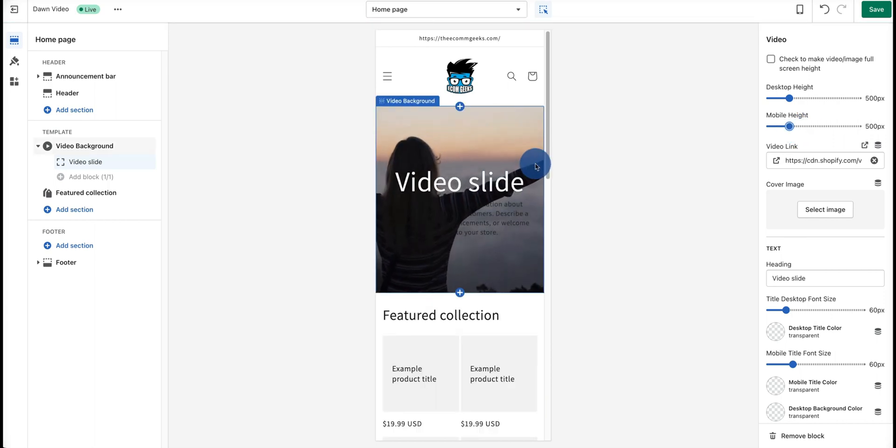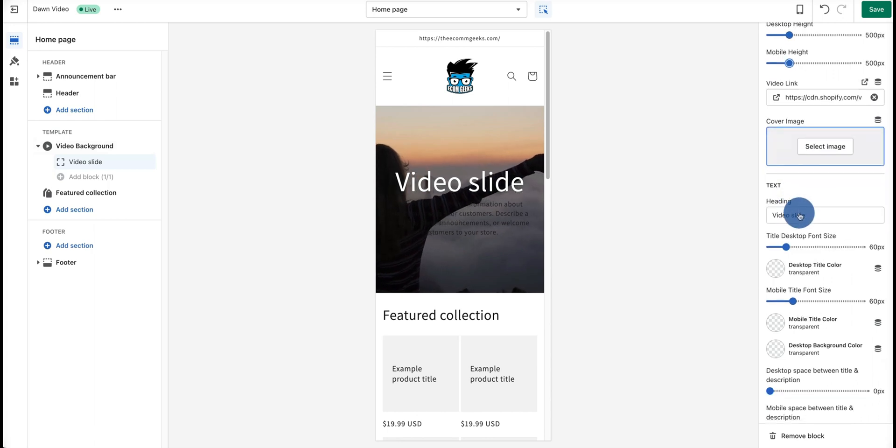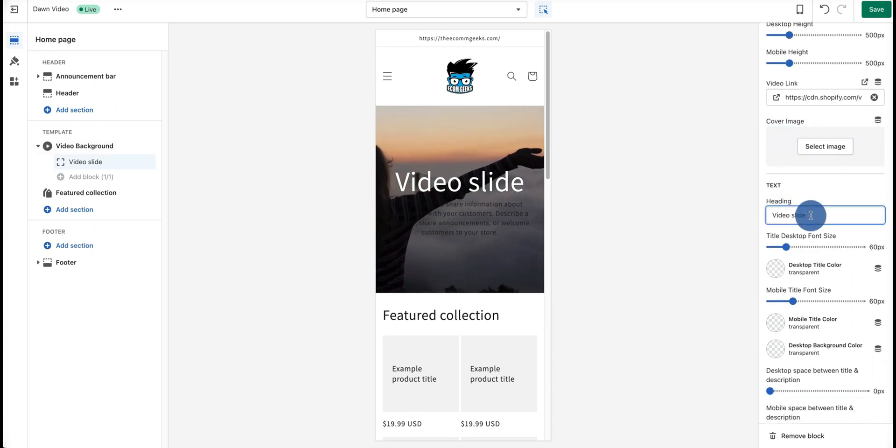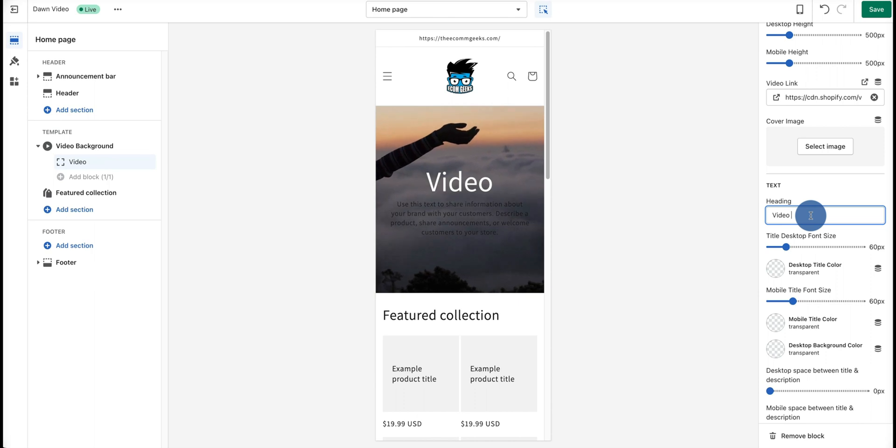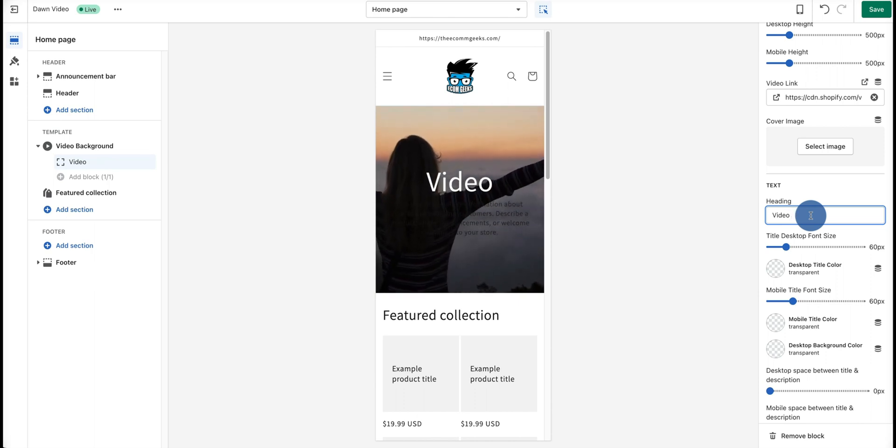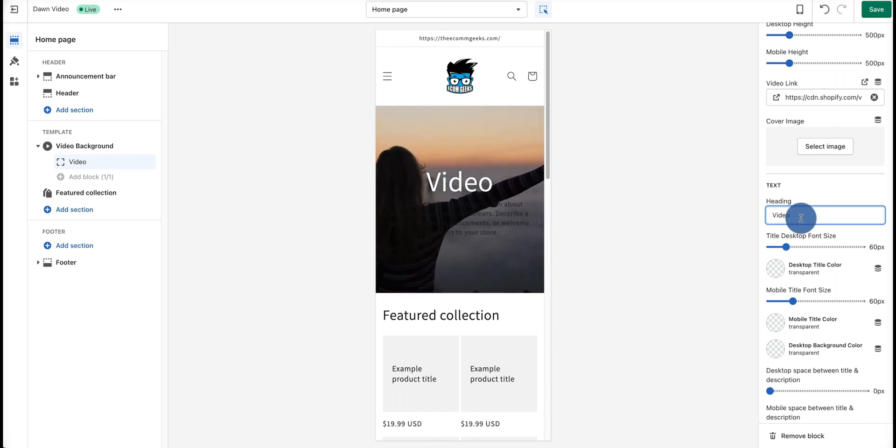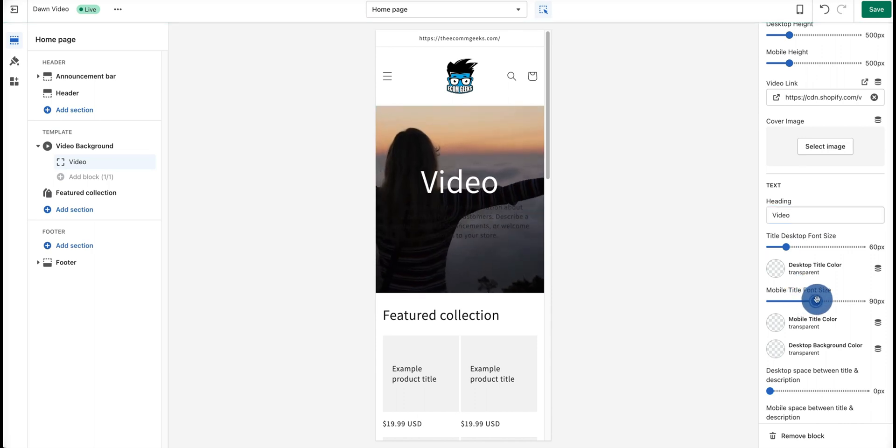As we scroll down, we have the option of putting in a different title. Let's say we want to name it "Video Only." We can do so. We can also select the mobile font size from here. As you can see, it gets bigger.